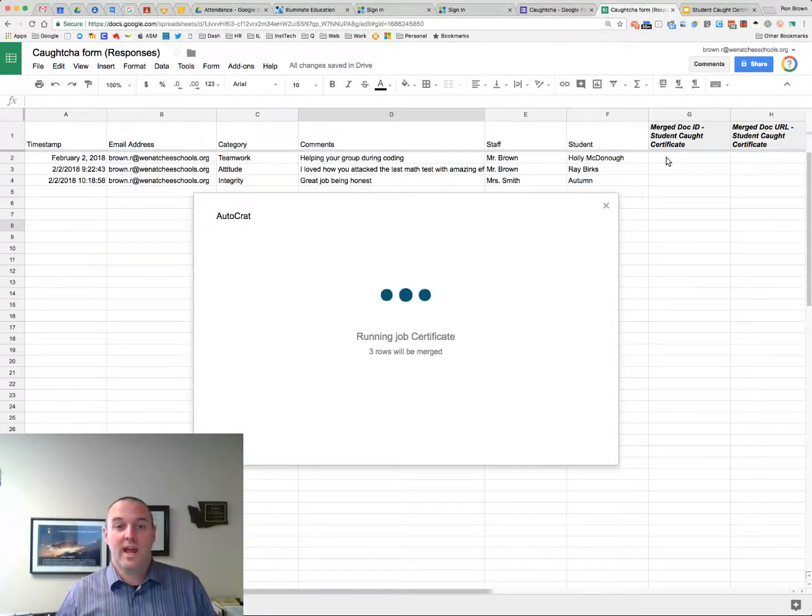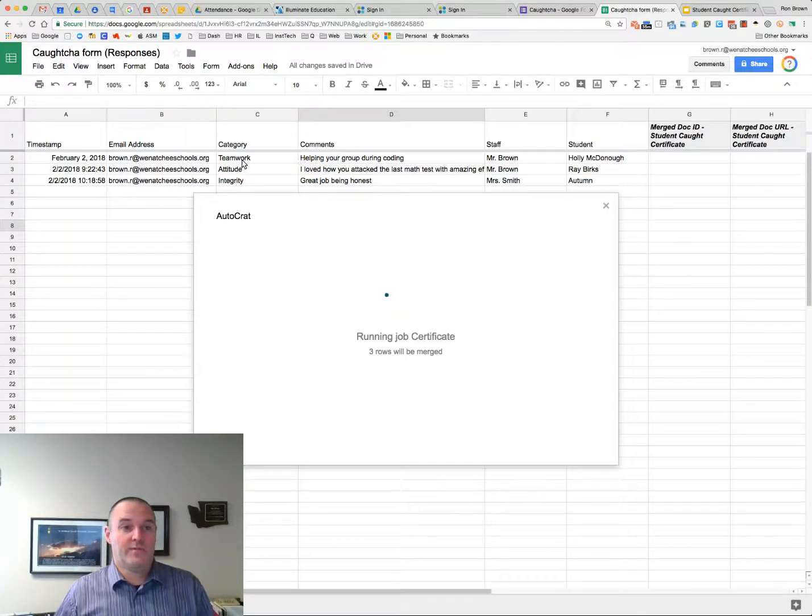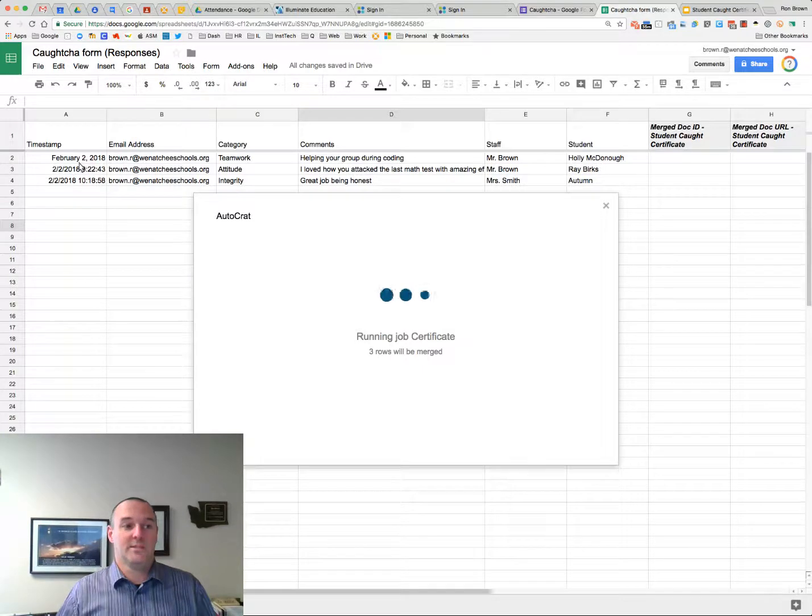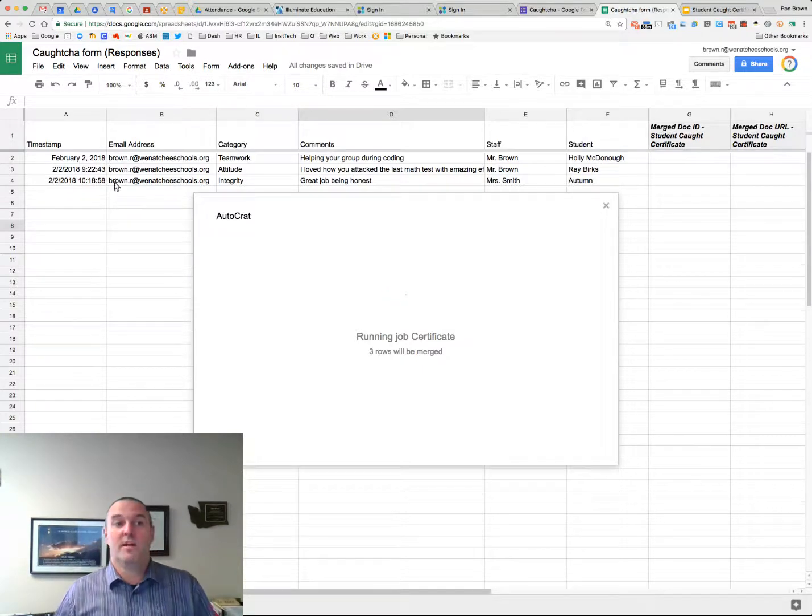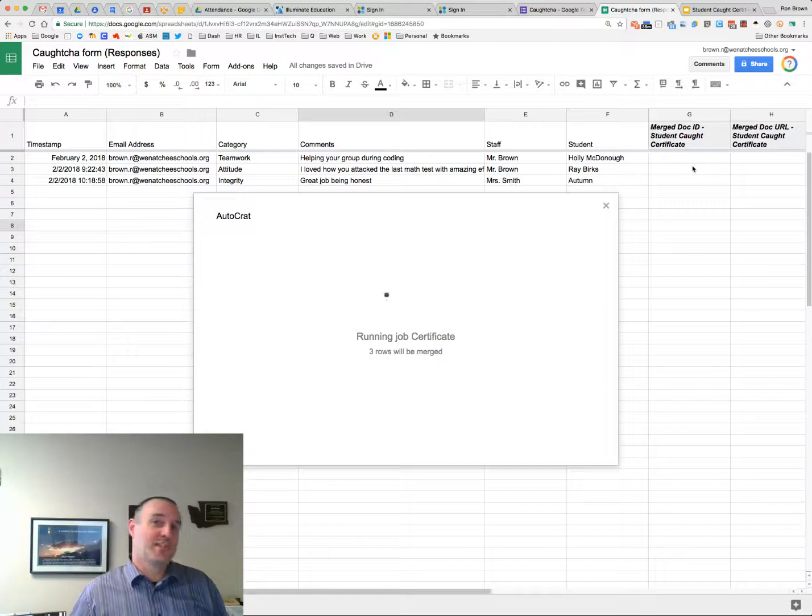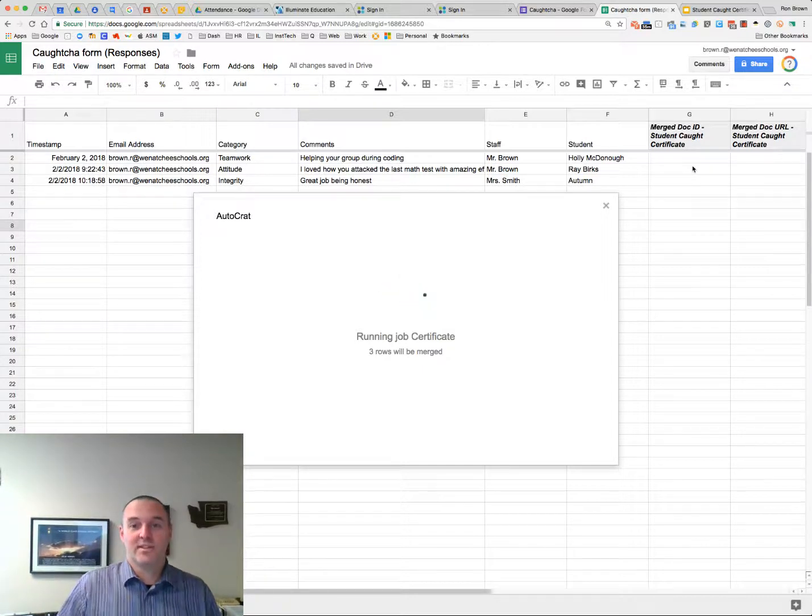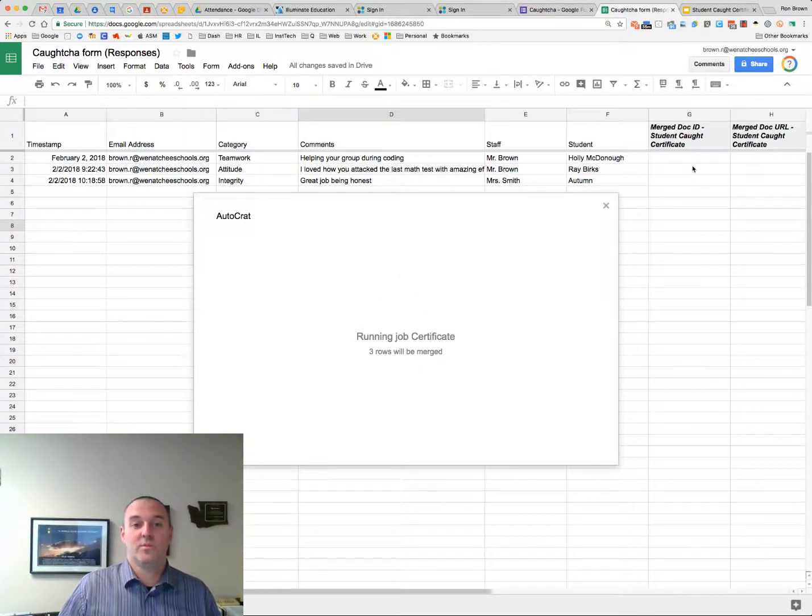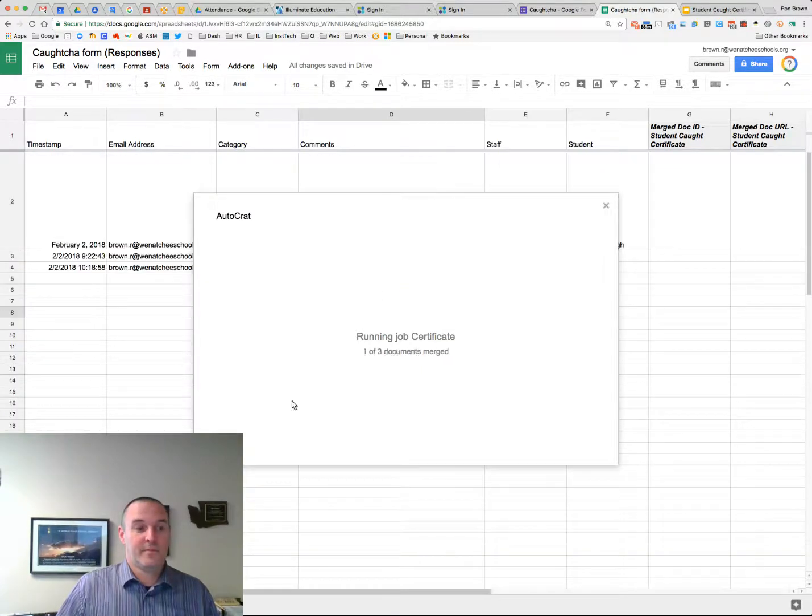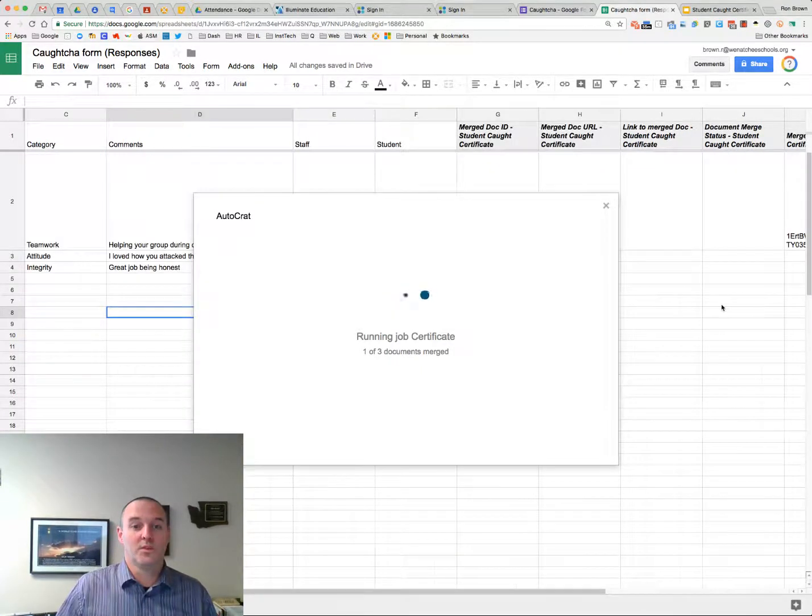So right now it's thinking about putting. It's going to put the category. The comments. And the staff number name. The student's name. The time. All that on the certificate. Create a PDF out of it. Put it in that certificates folder. Attach it to an email. And send it to the person. And that is the coolest part.